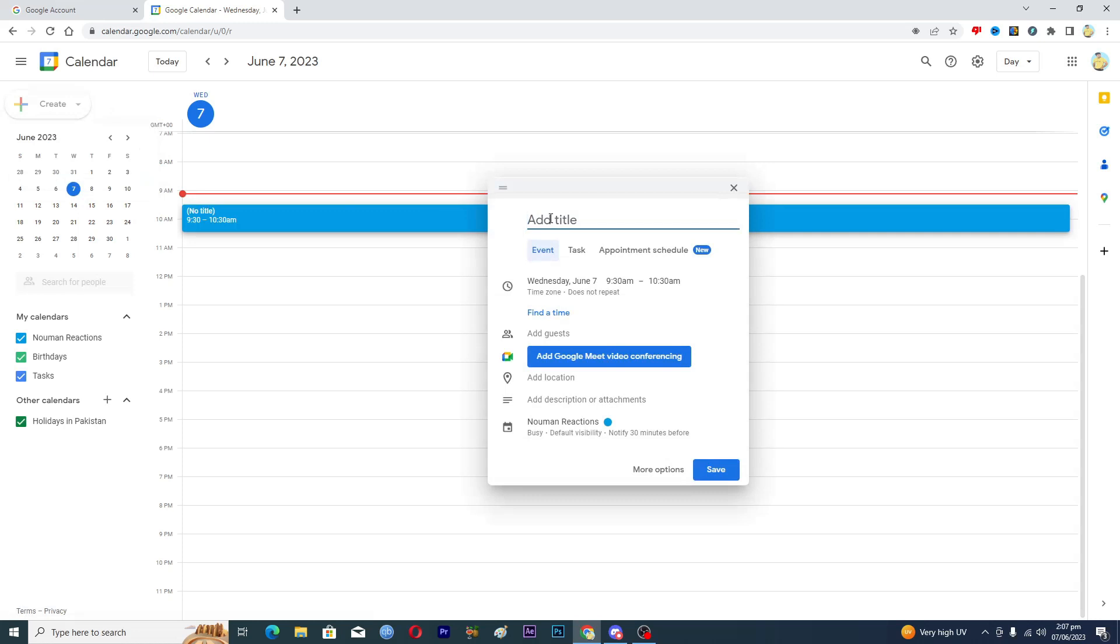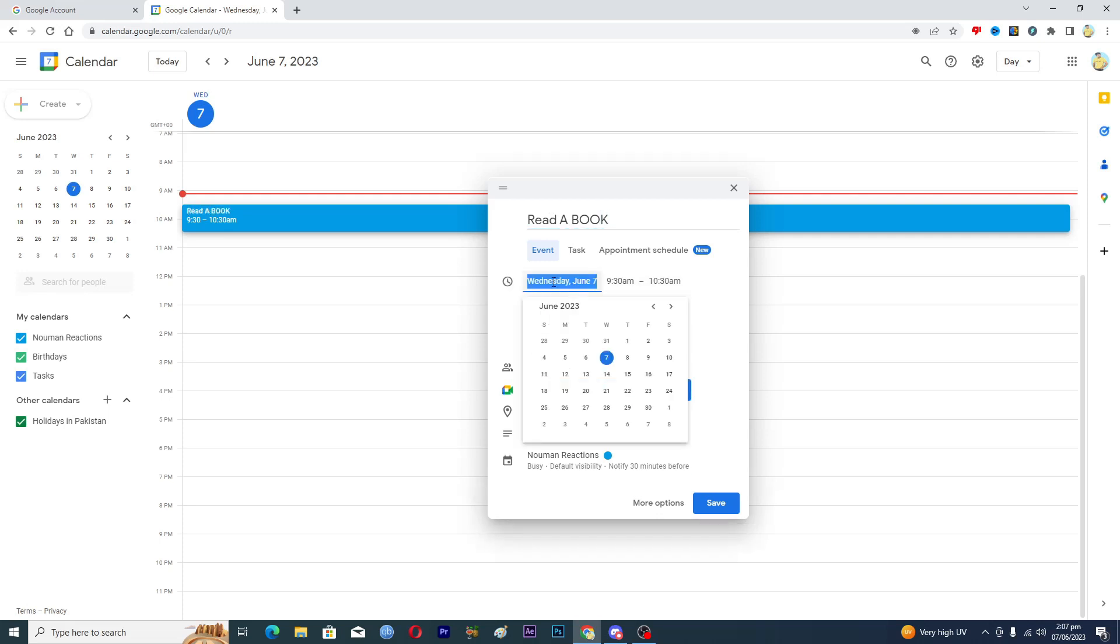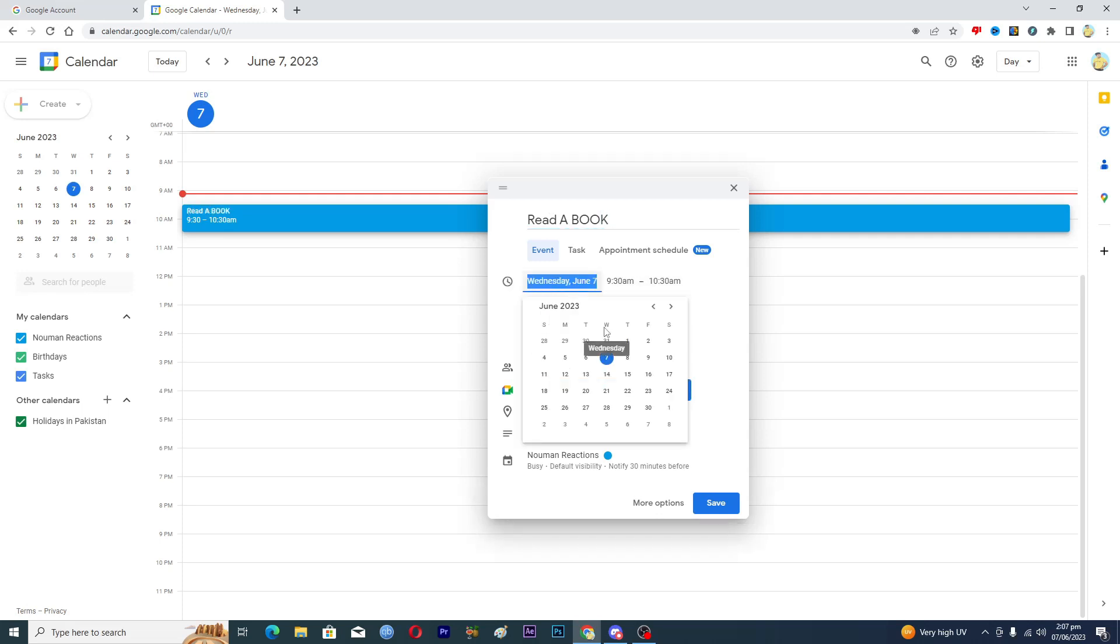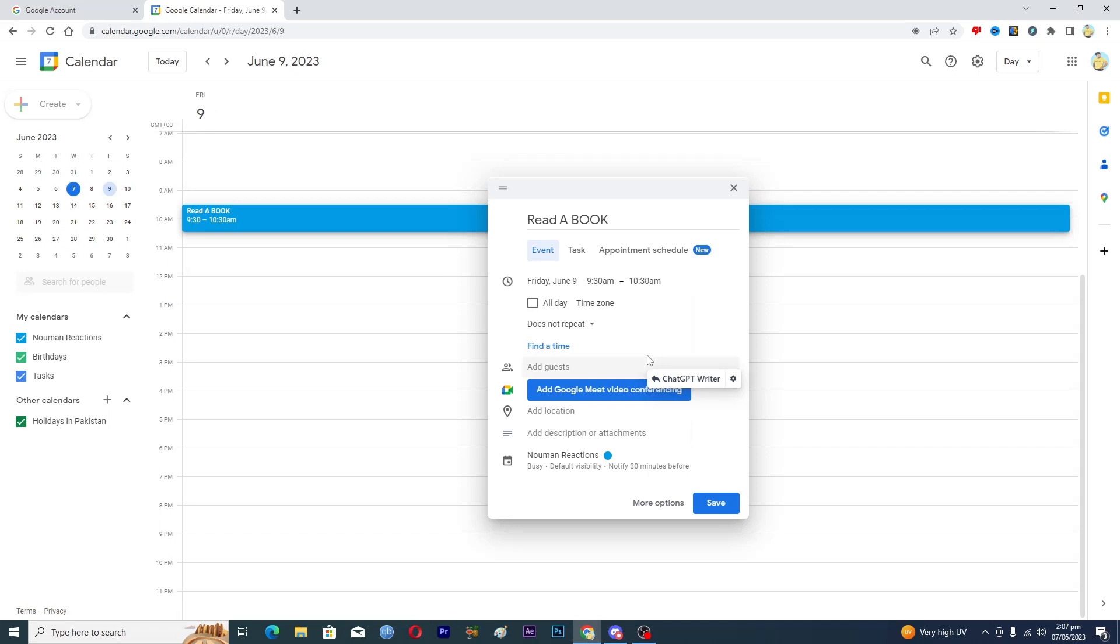Now first of all, you need to add a title to your event. So let's suppose that I want to read a book on a specific day, so I will basically add the reminder here. Read a book. Then I will select the date on which I want this event to happen. Let's suppose I want to read the book on 9th of June, so I will just select 9.